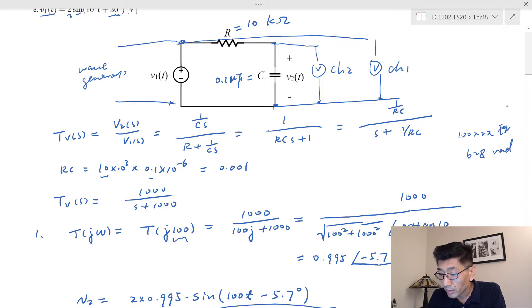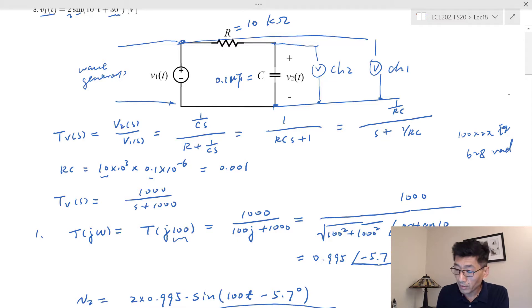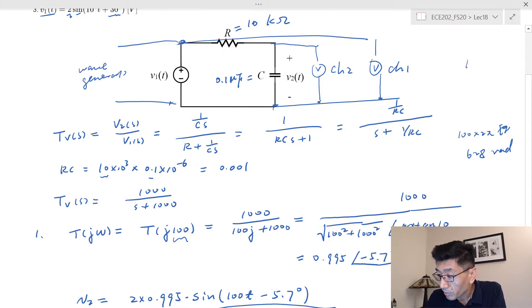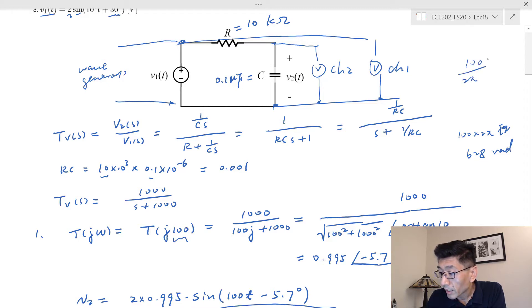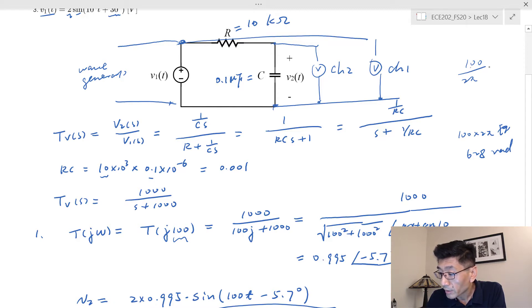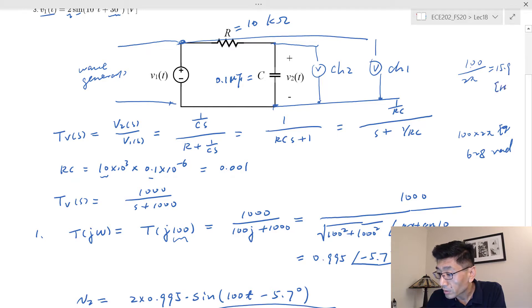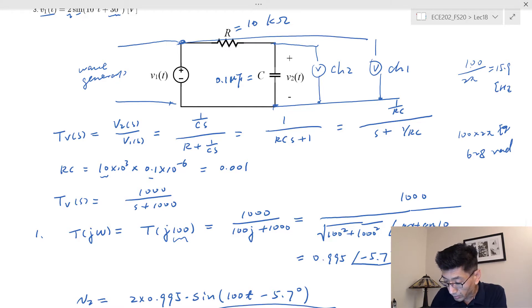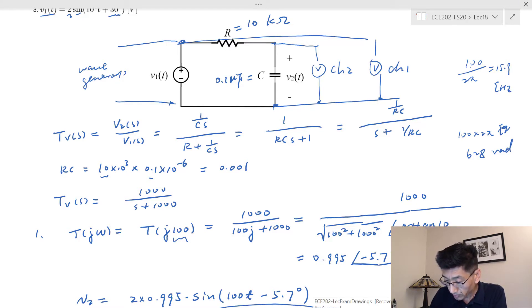So hundred Hertz actually is hundred times two pi, that's corresponding to 628 radian per second. Right, that's a hundred Hertz right now I'm doing. So if we do the hundred Hertz, we should use what frequency, so that's hundred divided by two pi.